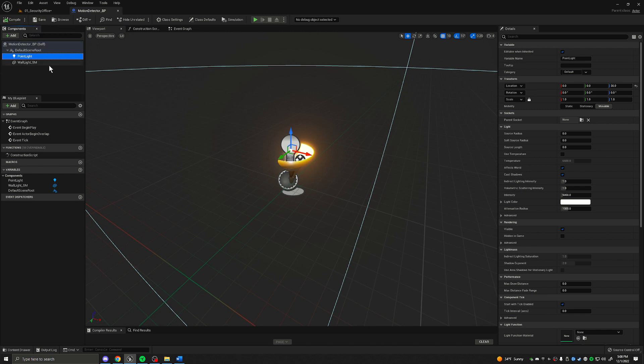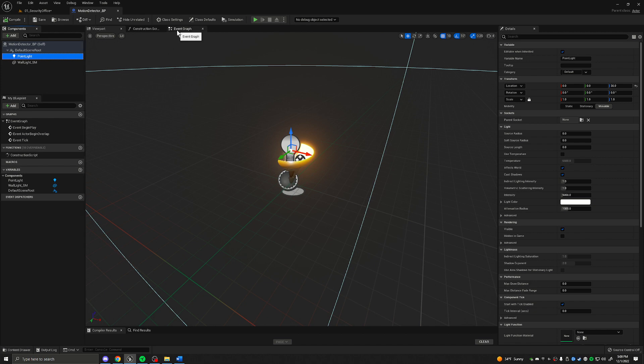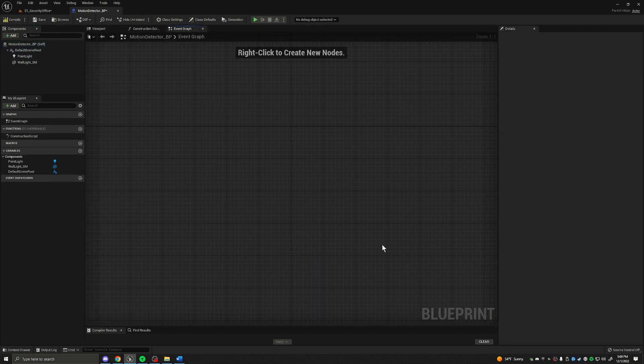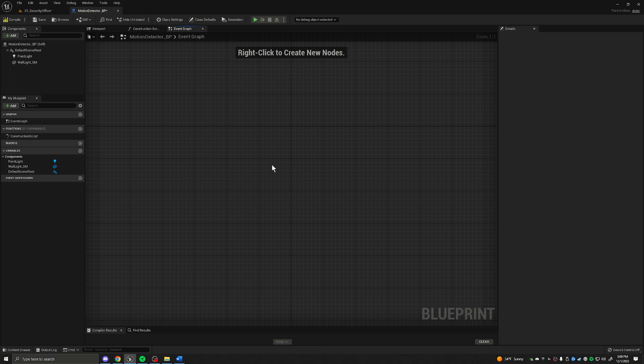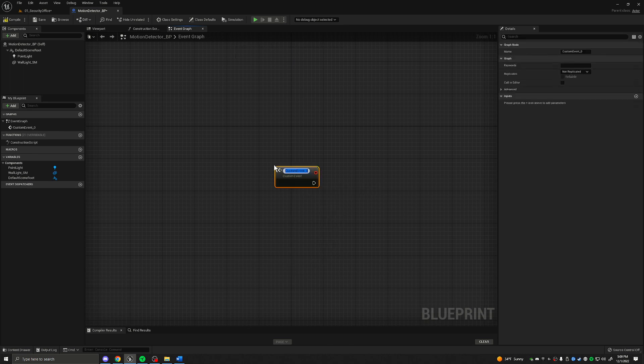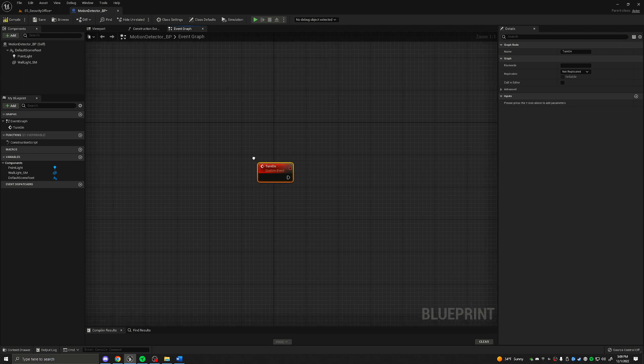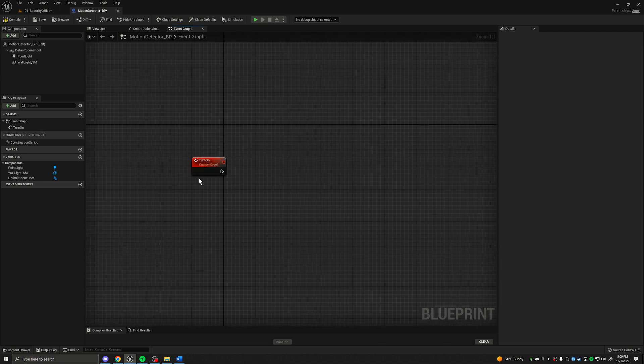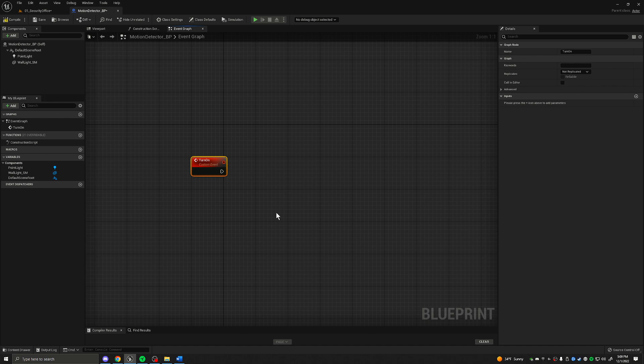Let's head over to the event graph. We're going to delete all this. We are going to right click and create a custom event called turn on.